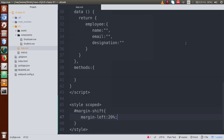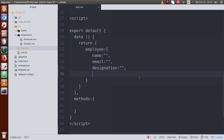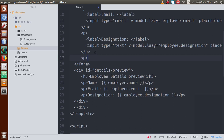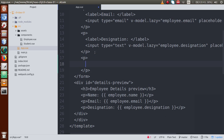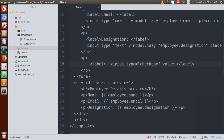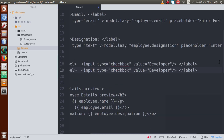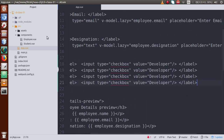Back in the editor, inside the employee object we will define a property called 'post', which indicates what position the employee holds in the company. Right now this will be an empty string, but we will change it to an array because we want to store all the checked checkbox values inside this post property.